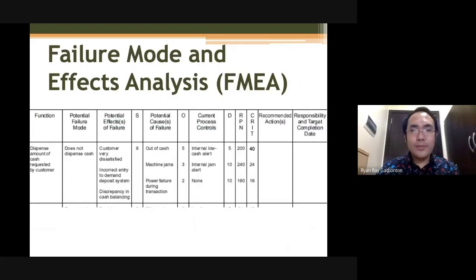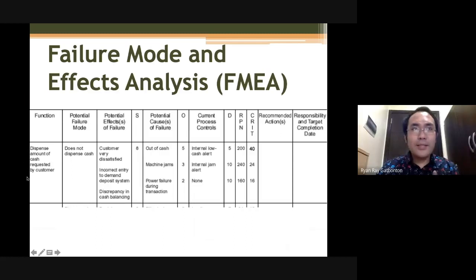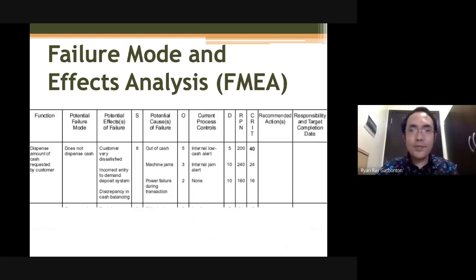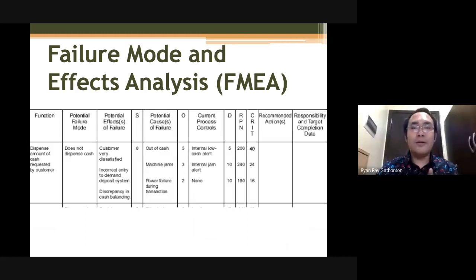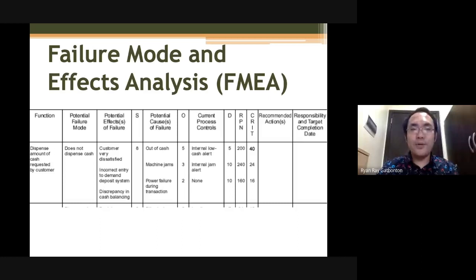Another planning tool that you can use is your failure mode effects analysis, or FMEA, wherein you try to imagine a certain failure state and analyze the cost of that failure state. From that analysis, you will develop process controls to address failure modes. By that way, you have planned in advance the ways to prevent such failure.